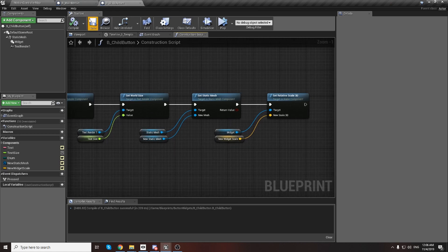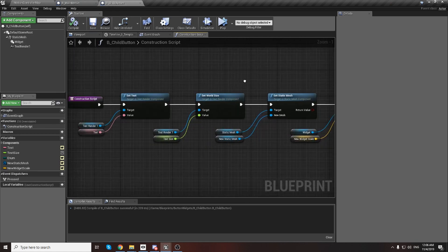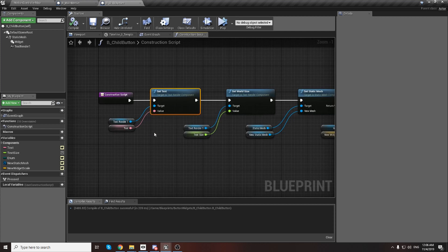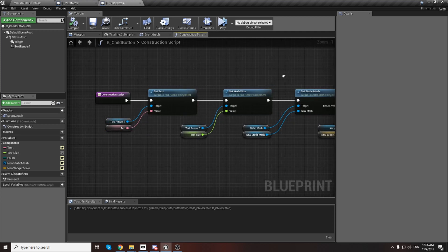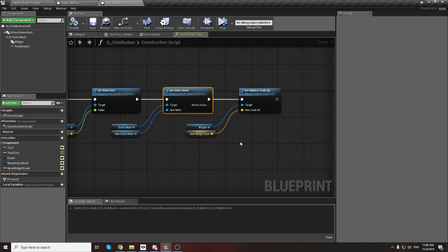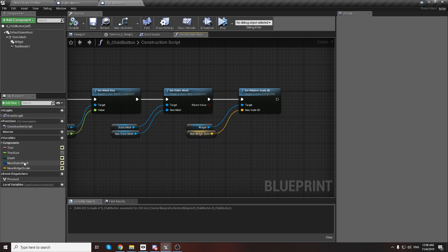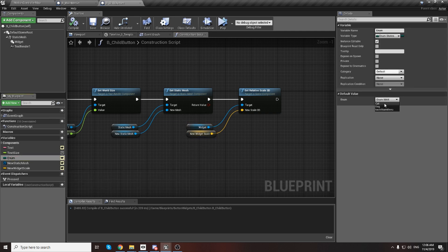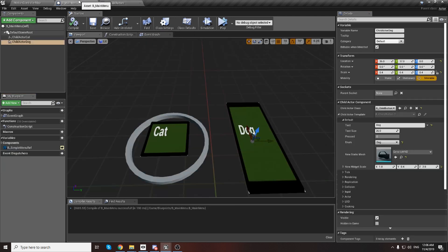We have only one button blueprint and we overwrite new parameters each time: text world size, static mesh, widget size, enum type - whether we have Continue, Talk, or Back to Menu. It's simple but you can check it and see it working.